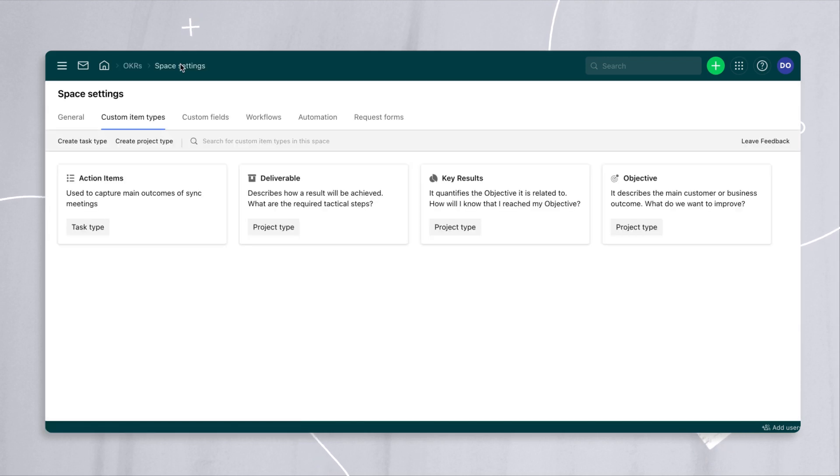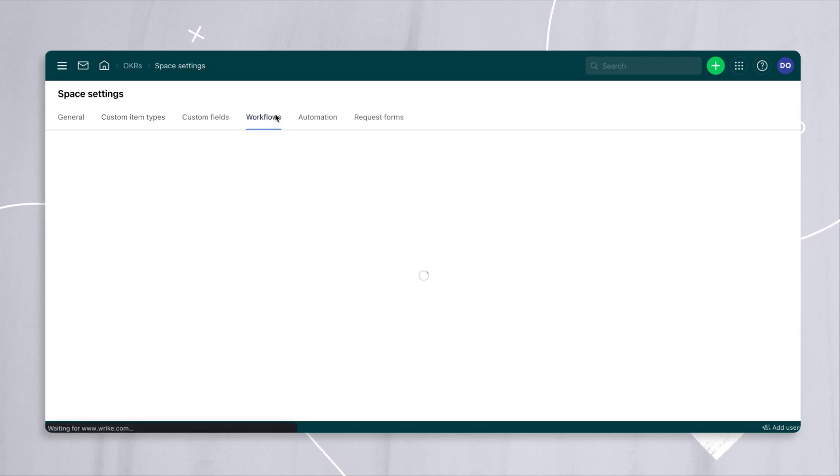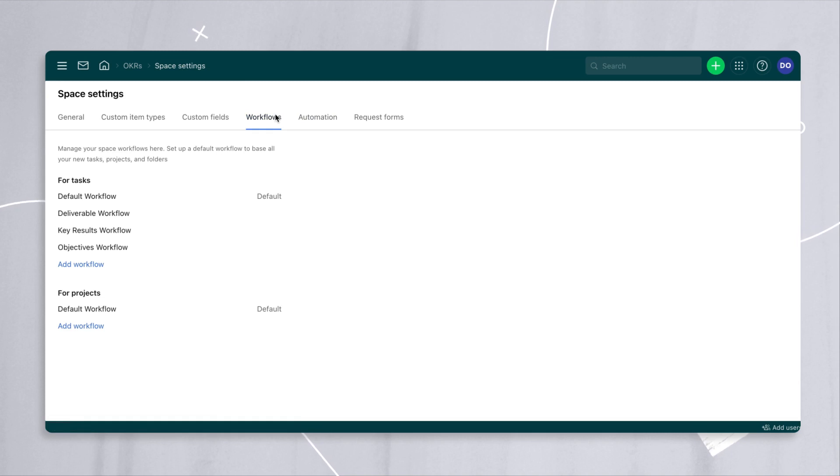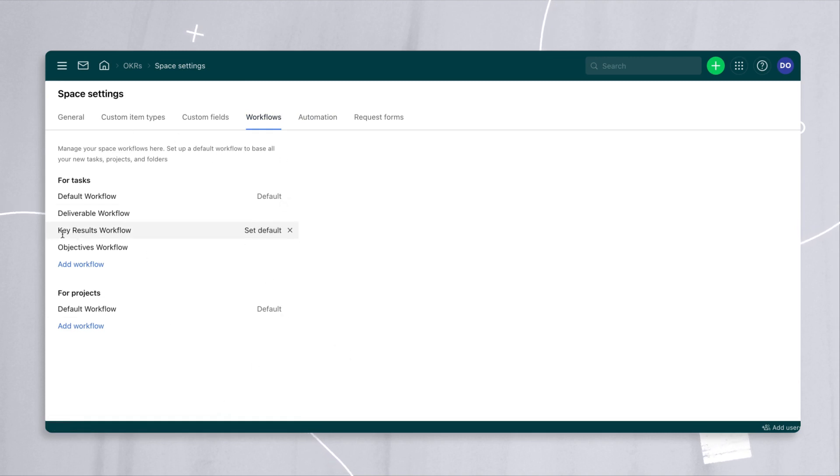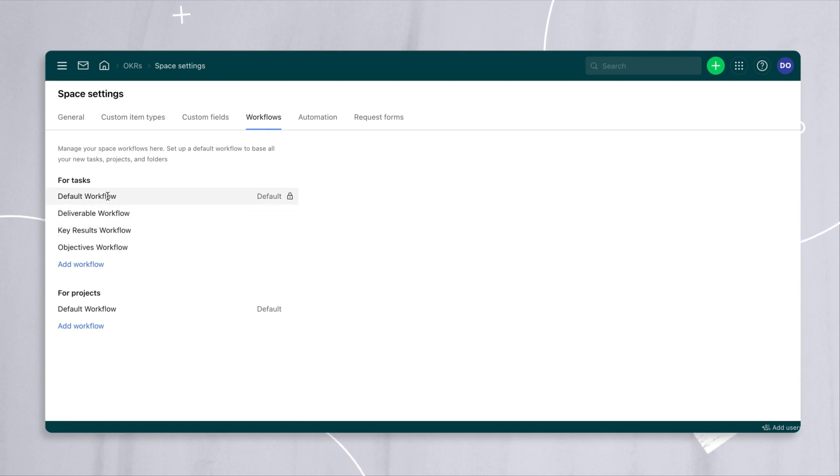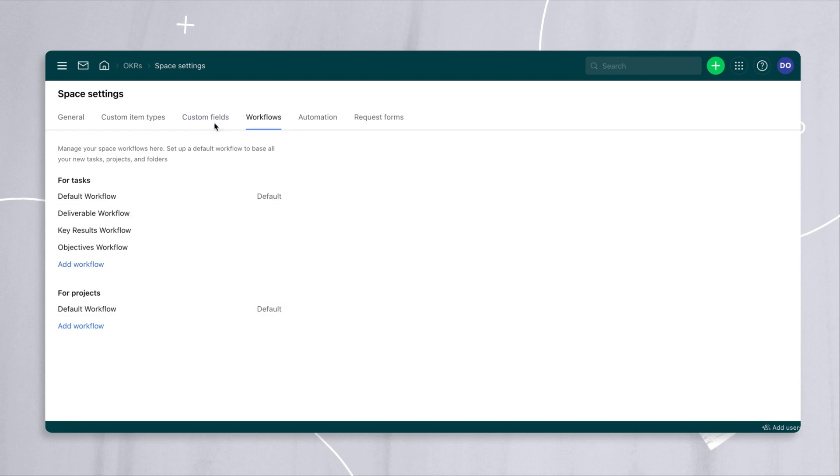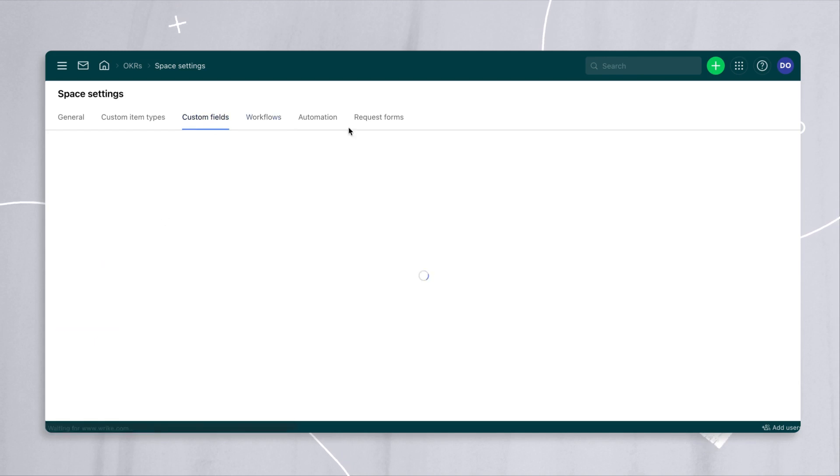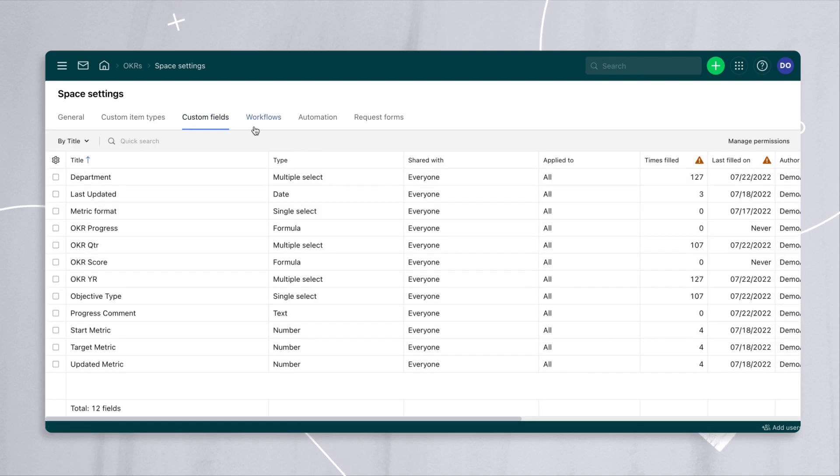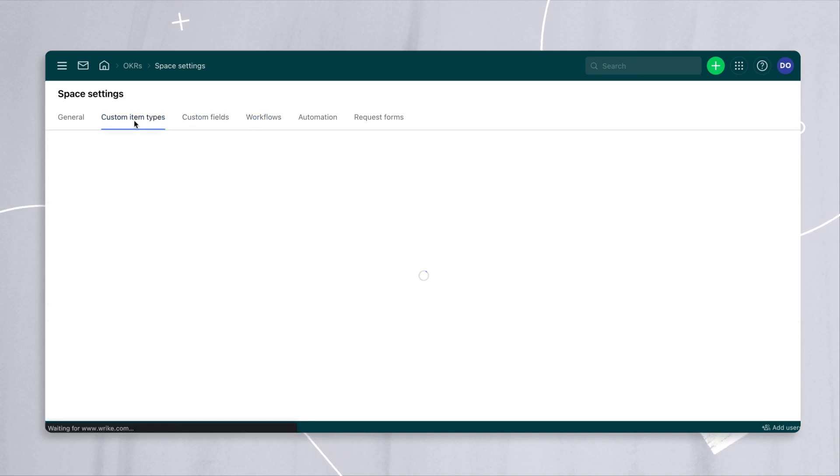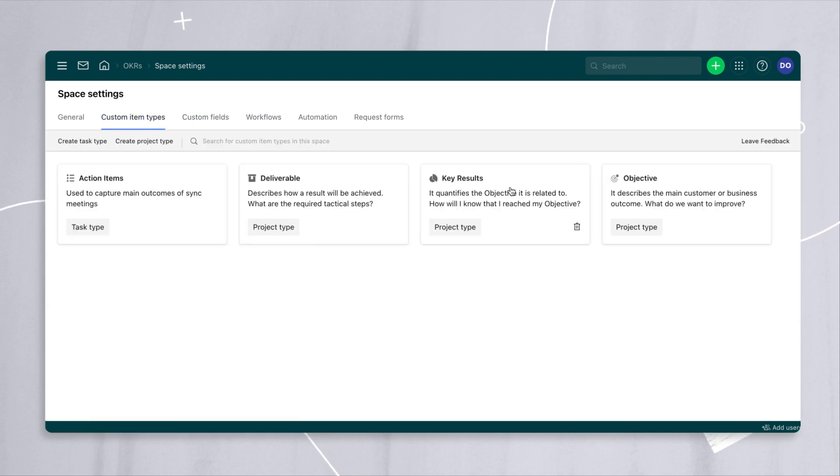If I go back to the main settings page, the next thing that you'll see is the workflows that we've assigned to tasks and projects by default. At this point, we're looking at just default workflows for tasks and projects because we've specified the workflows for these custom item types, the objectives, key results and deliverables.